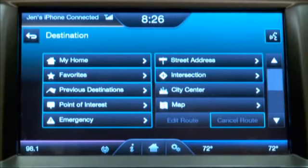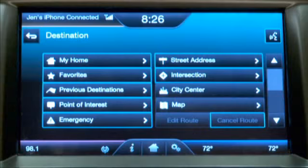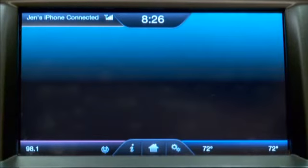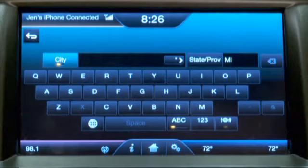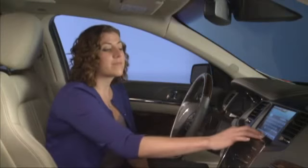Or I could just enter a street address, or even select a city center. If I know I want to go to Dearborn, I could simply type it in here. But let's say I want to use voice instead.